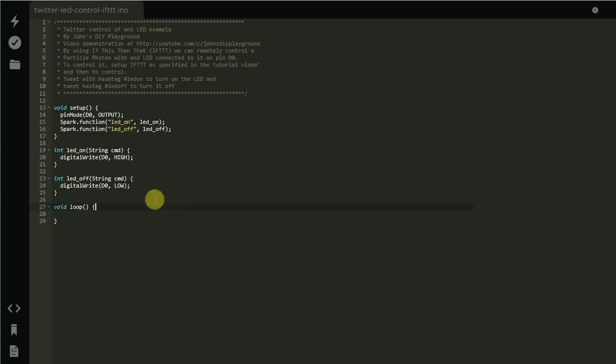When you have that all set, just go ahead and you can flash it using this web IDE by clicking that and you'll see your particle photon will start flashing magenta and take on the new code. And then we're ready to move on to the next step.